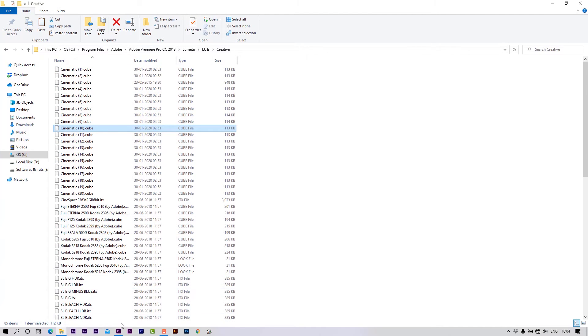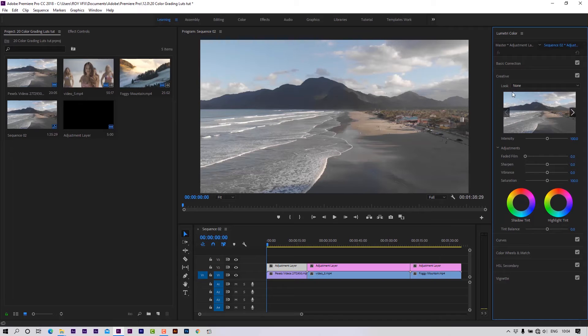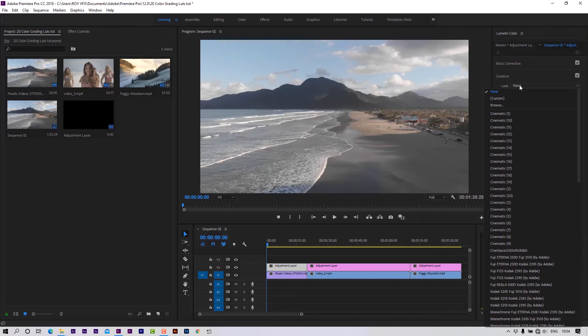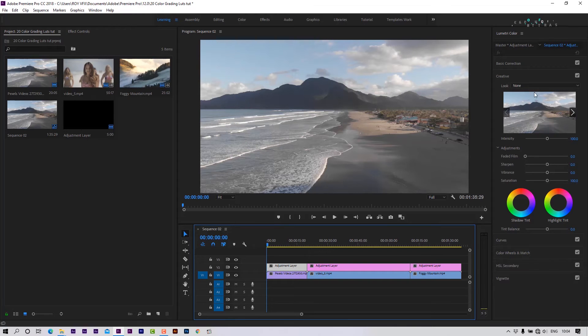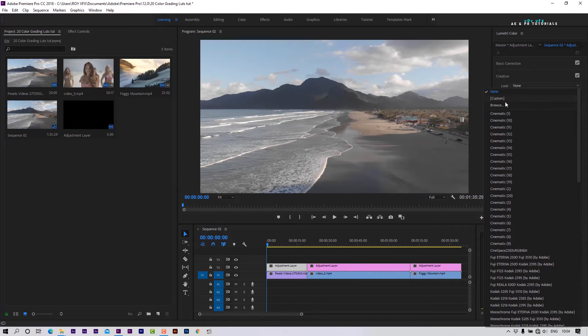Go to the Look section in the Creative tab — here you can see all the installed LUTs. Select any LUT to apply it.